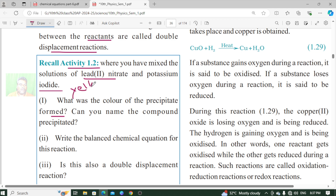Now let us recall Activity 1.2. Can you name the compound precipitated? The compound precipitate formed is lead iodide. Lead iodide is formed in this reaction.